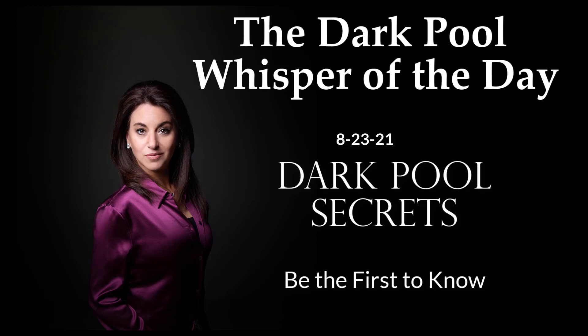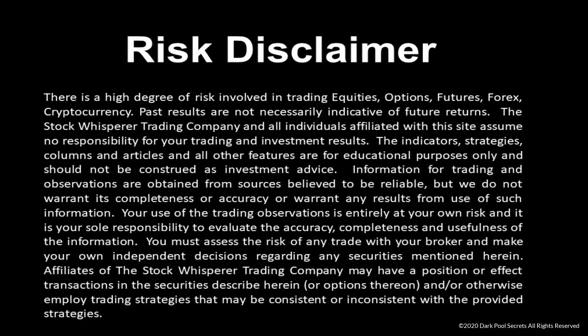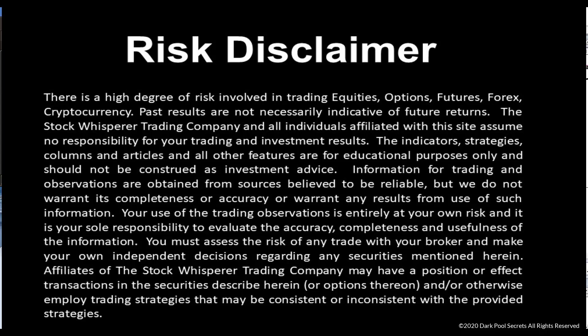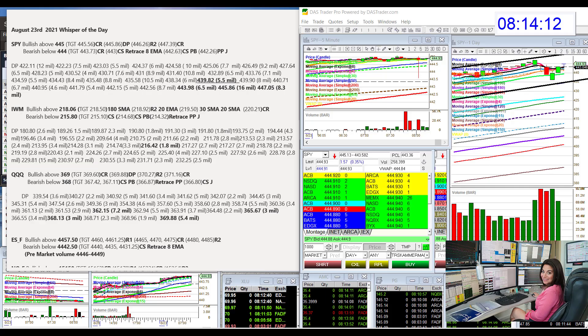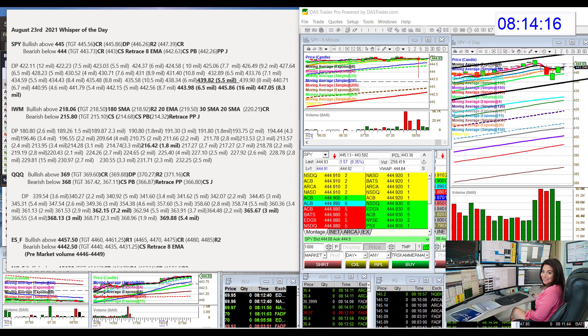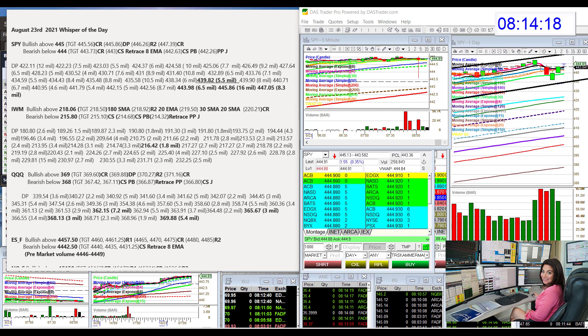No things I shouldn't know. I've got secrets. Good morning. Stephanie Cameron, the Stock Whisperer, here with today's Daily Dark Pool Whisperer for Monday, August 23rd.